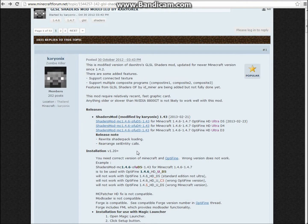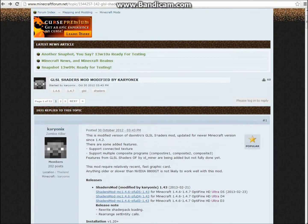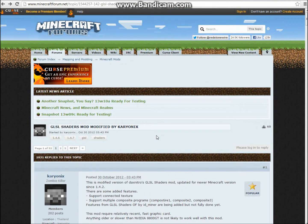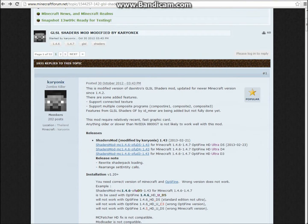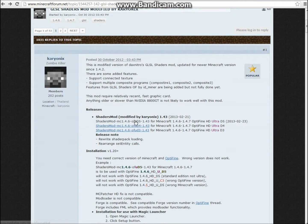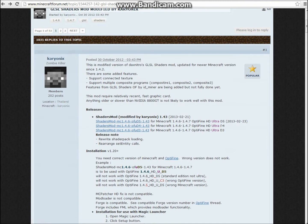And then you want to go to this page, it's the GLSL shaders mod and you want to click the first one right here. And once you have that,